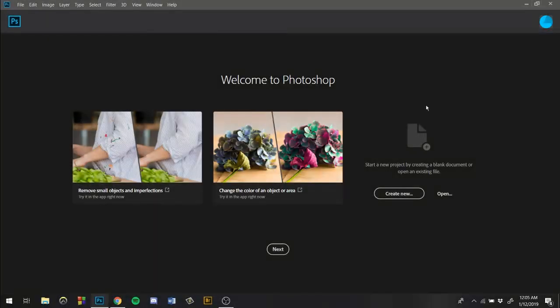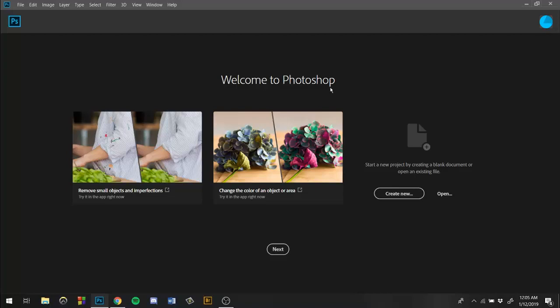How's it going everybody and welcome to my very first tutorial of 2019. Today I'm gonna give you guys a quick tutorial on how to resize pixel images without losing quality. This is just a little tip I've given out for people in general.